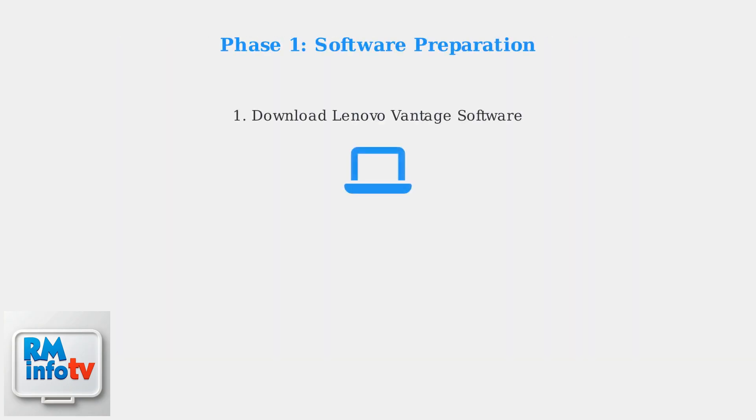Before connecting your Dell laptop to a Lenovo dock, you need to prepare the software environment. This preparation phase is crucial for ensuring compatibility and optimal performance.